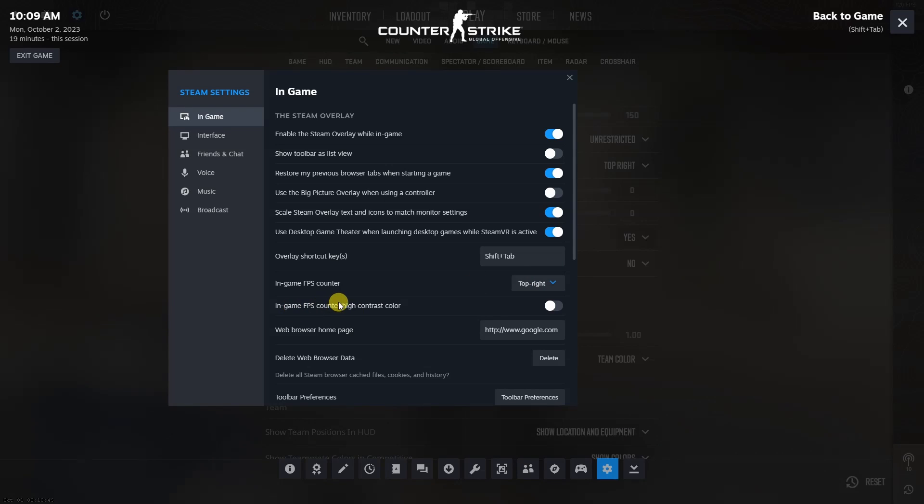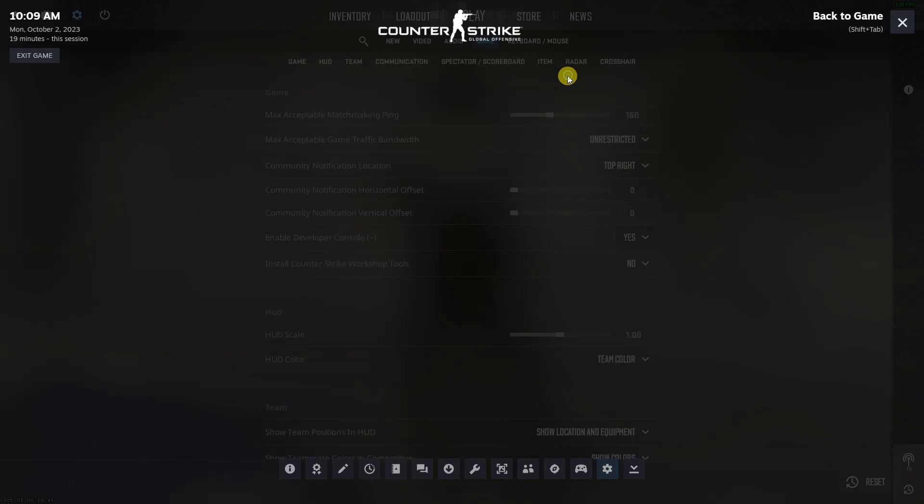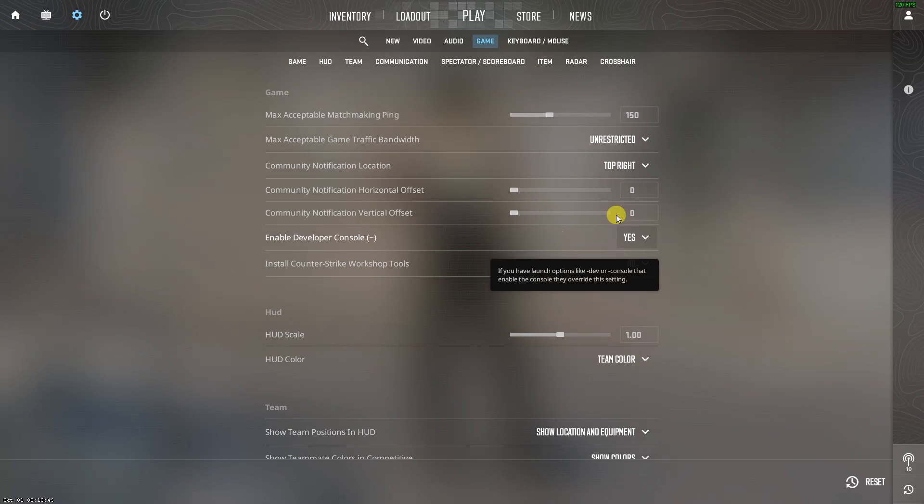You can also choose in-game FPS counter high contrast color, so you can see the FPS stats more clearly.